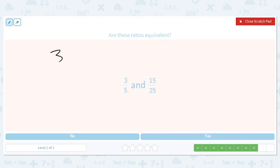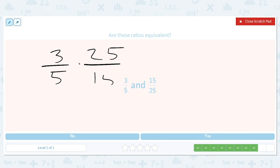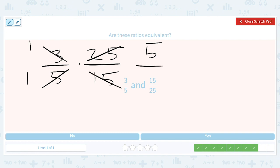How about three out of five and twenty-five over fifteen? We do three over five times twenty-five over fifteen. That gives us a five and a one, then a five and a one. These are the same so we get one, which means these ratios are equivalent.